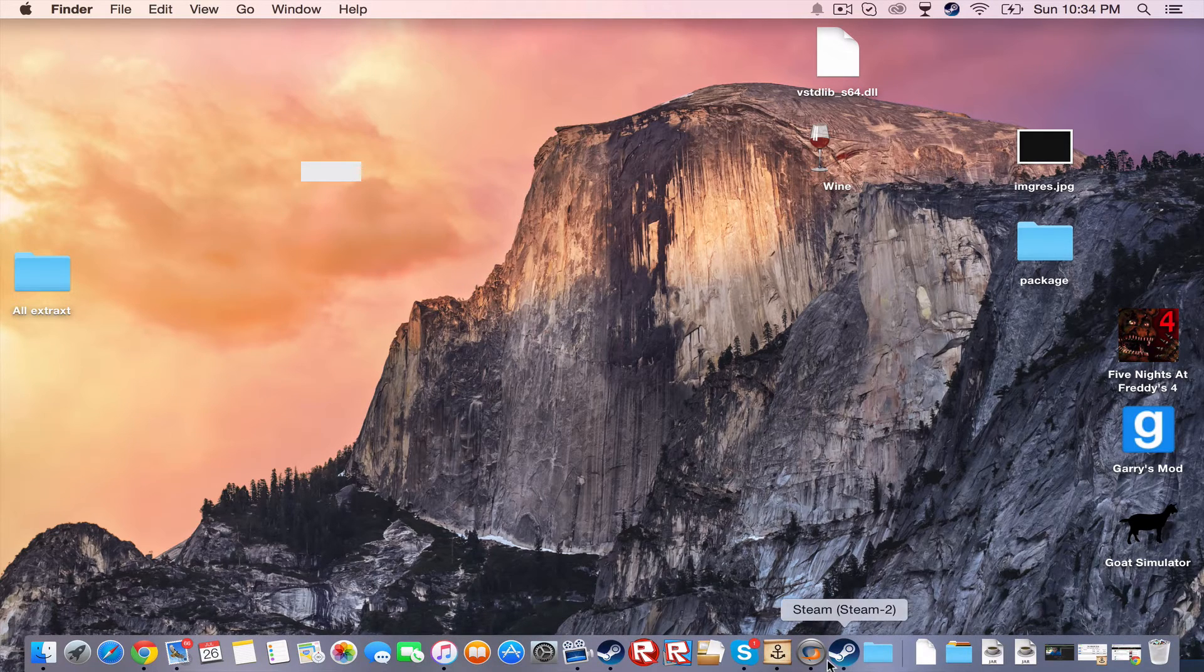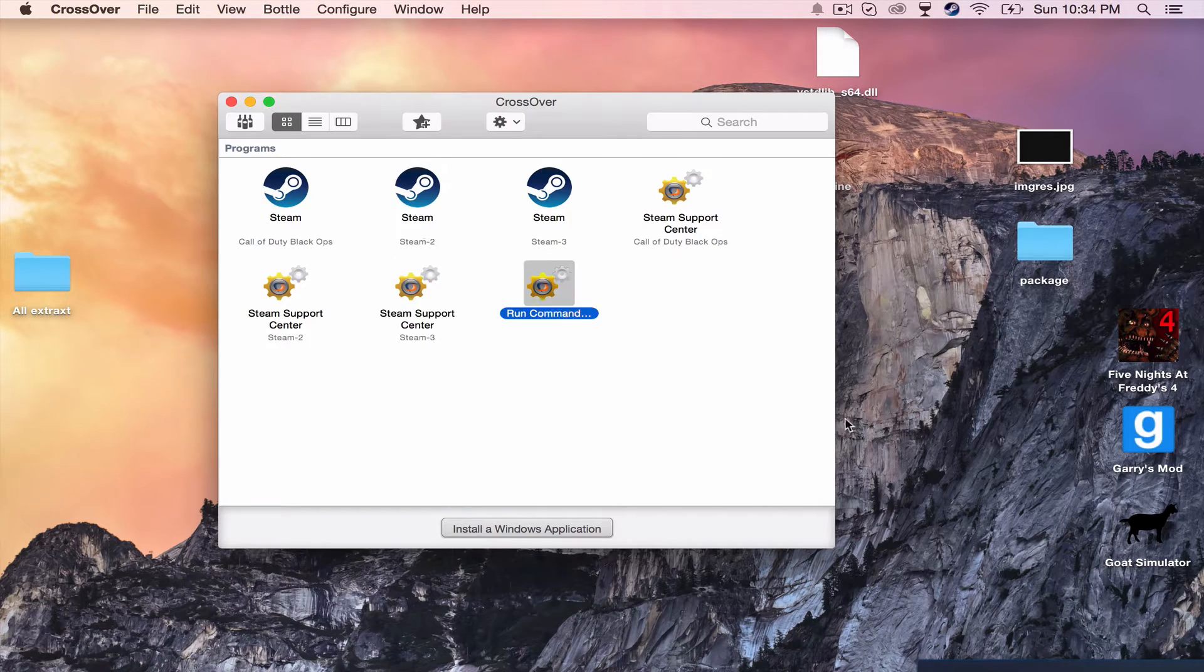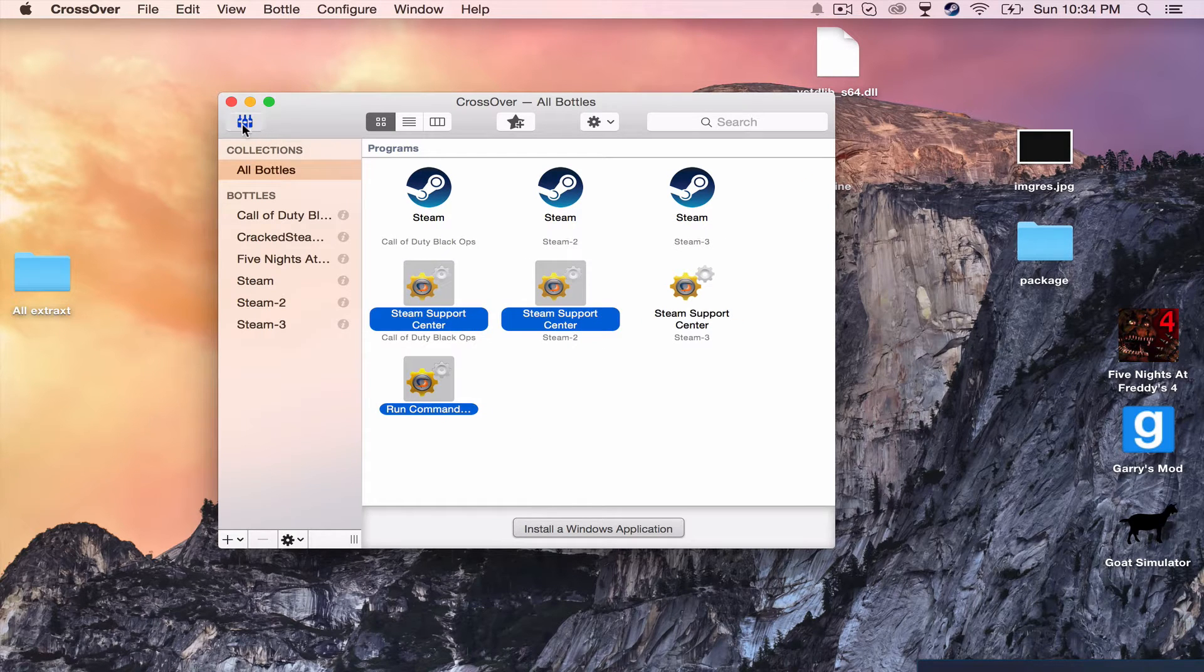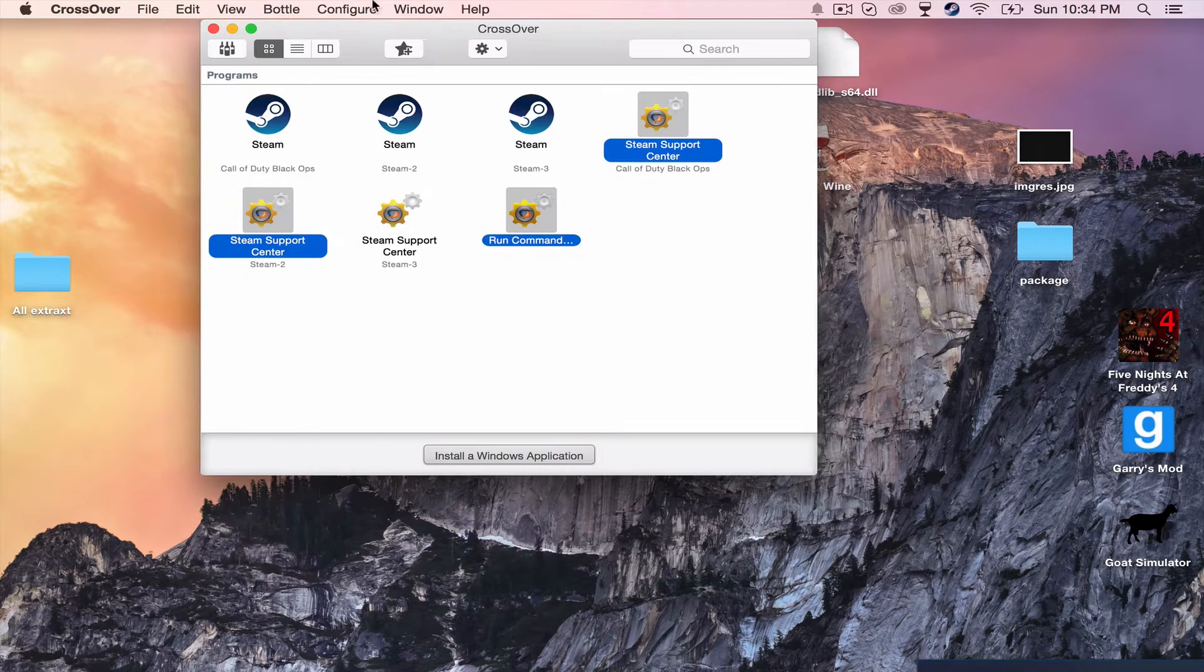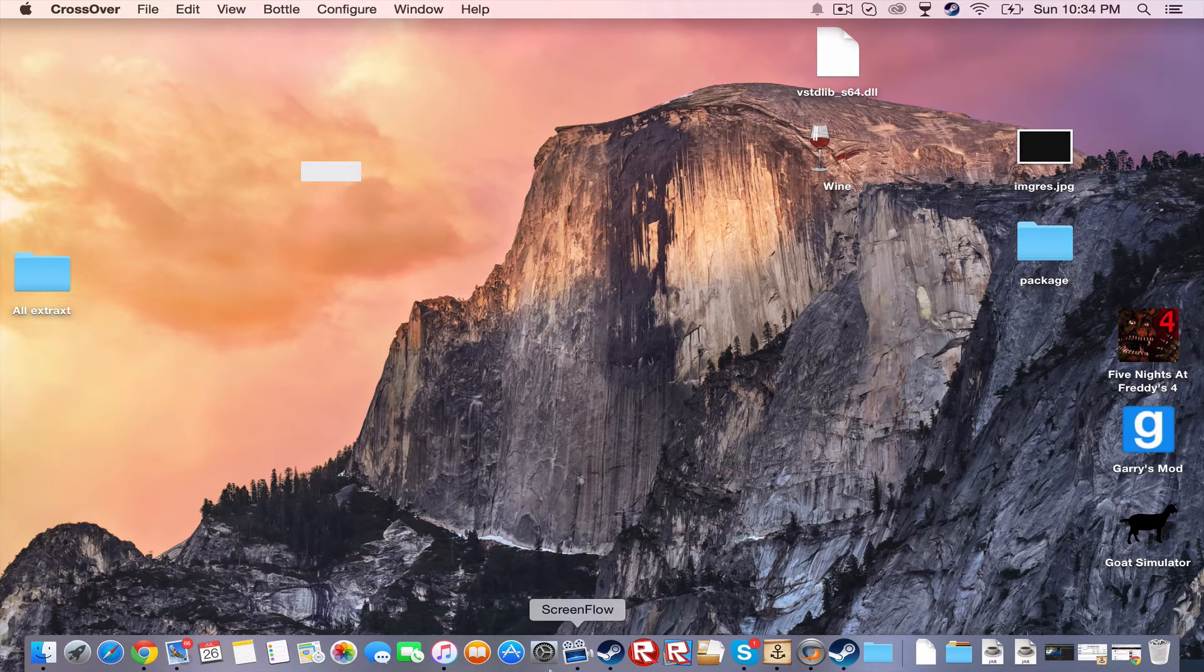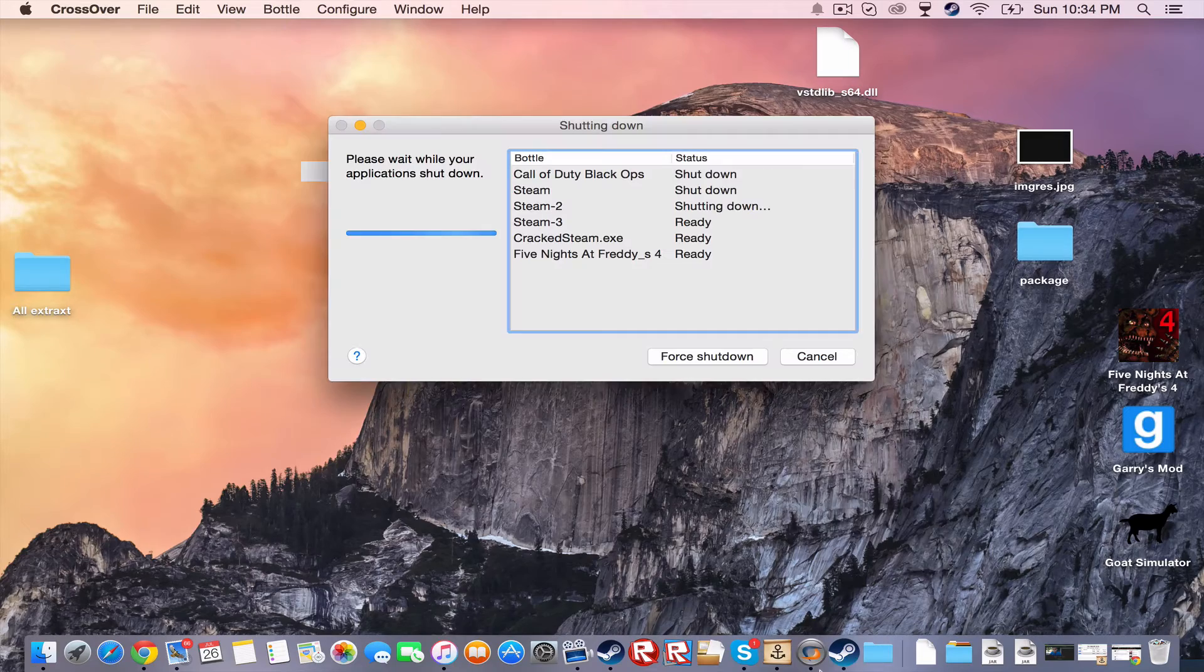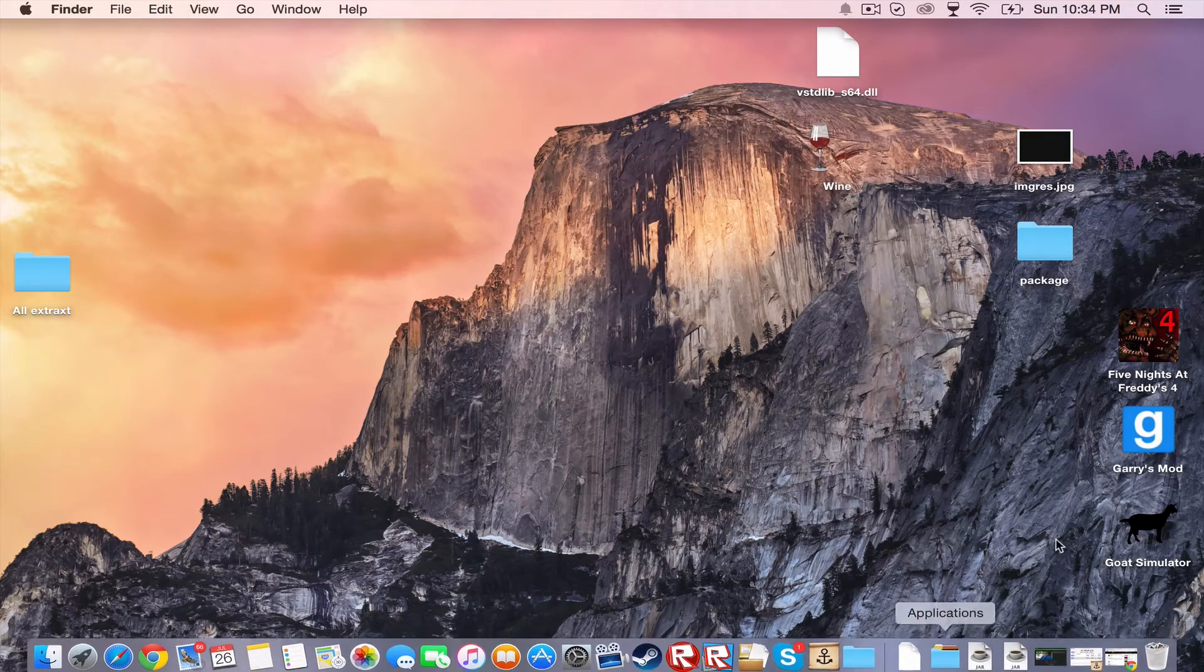So first you need to go to your CrossOver. This is all the stuff I have for CrossOver. Alright, so the next thing you want to do is... Well first, let's close it back so I can show you how to do it.